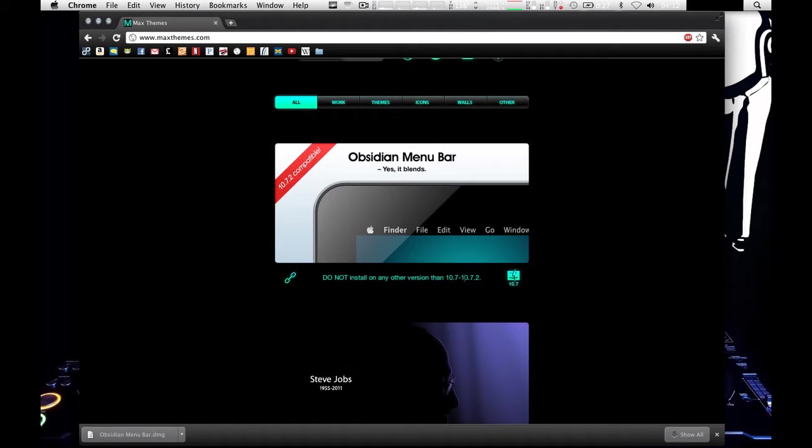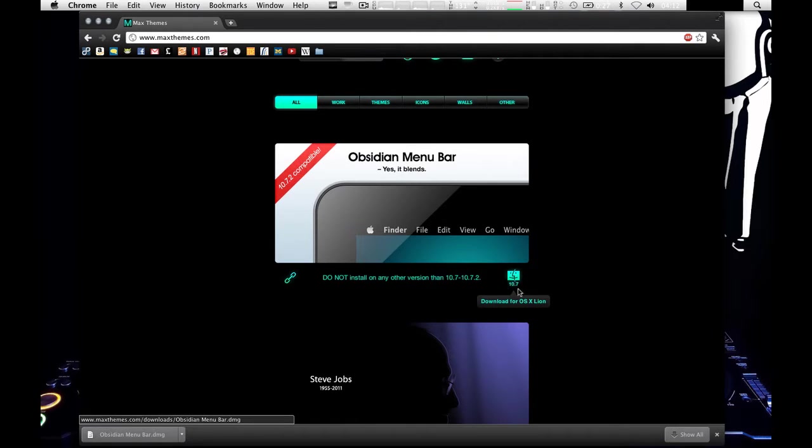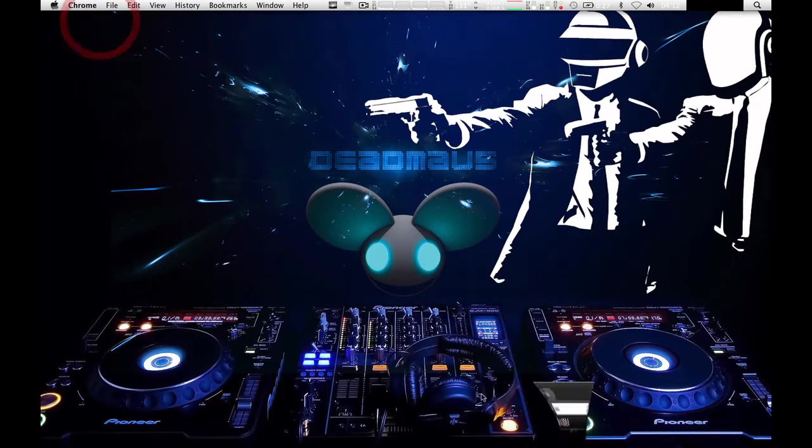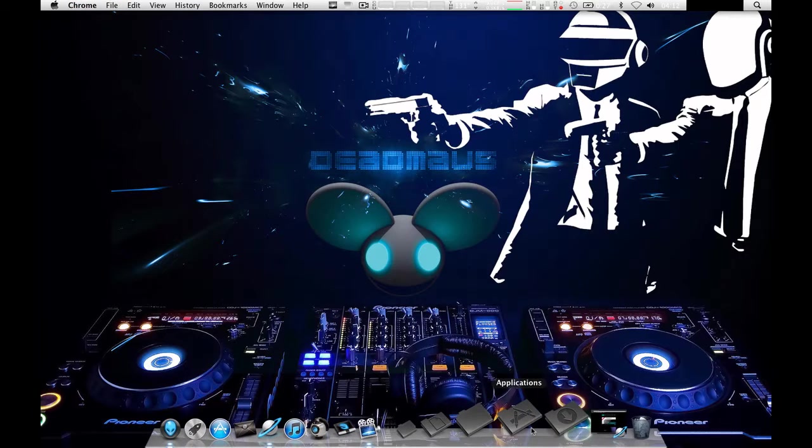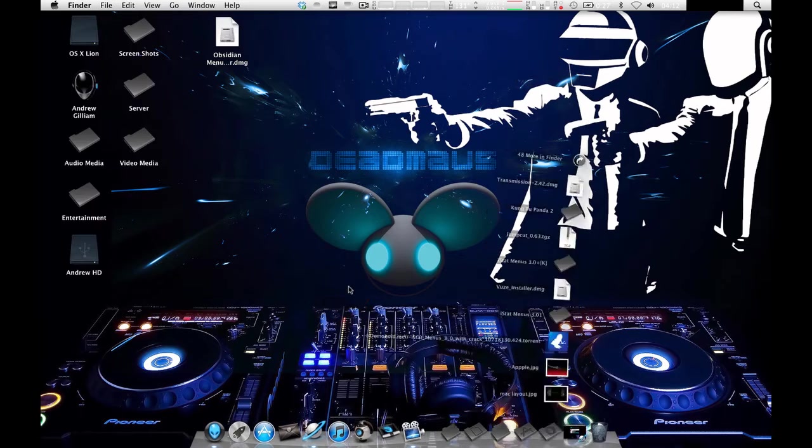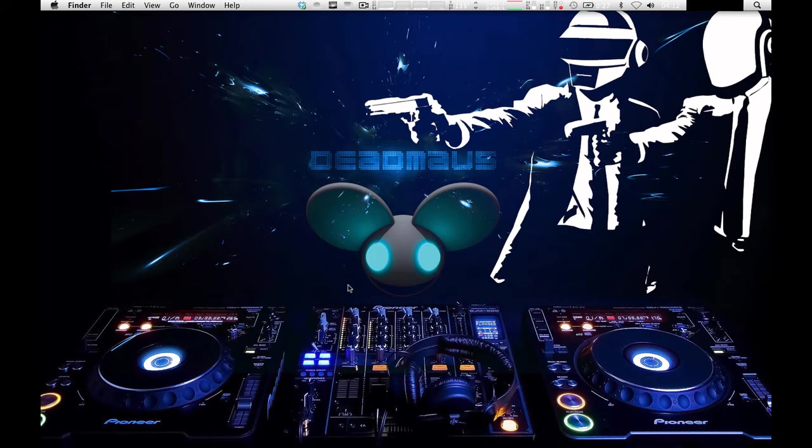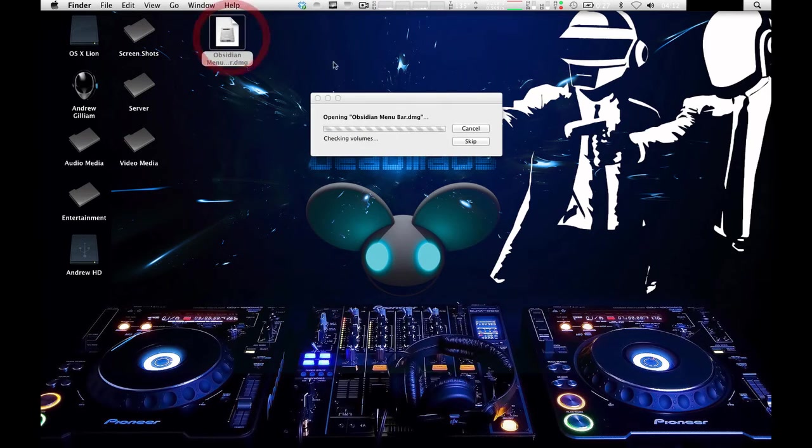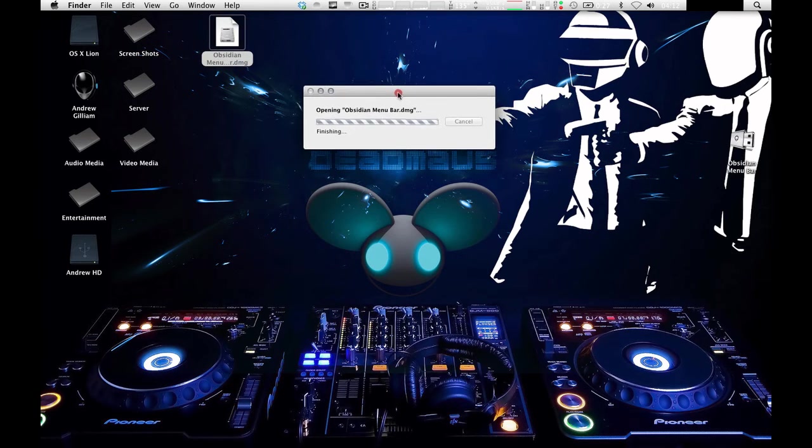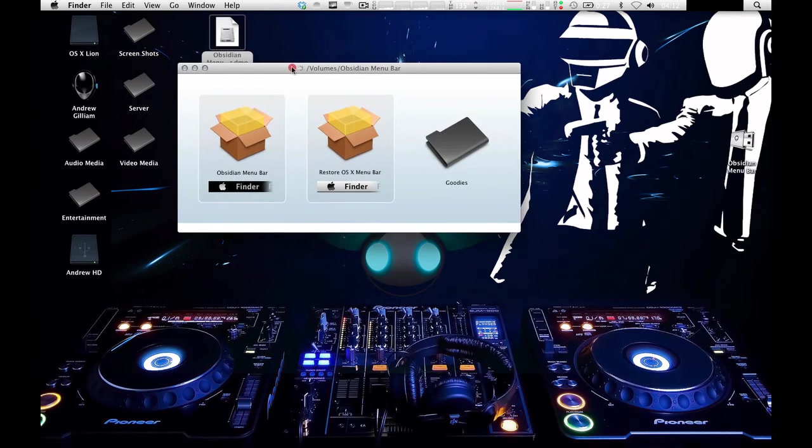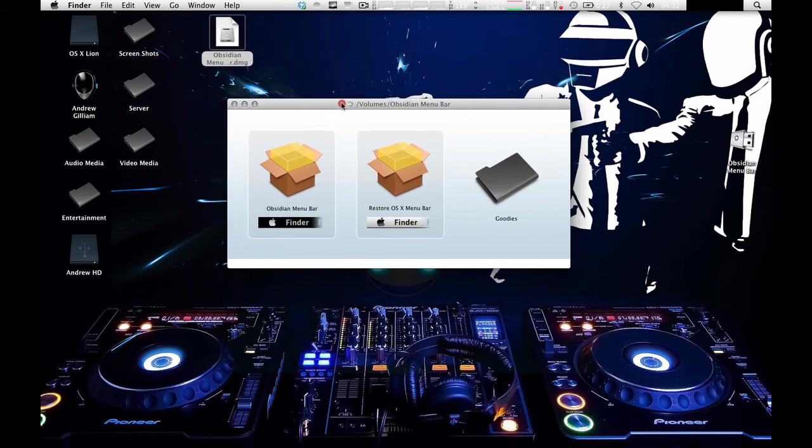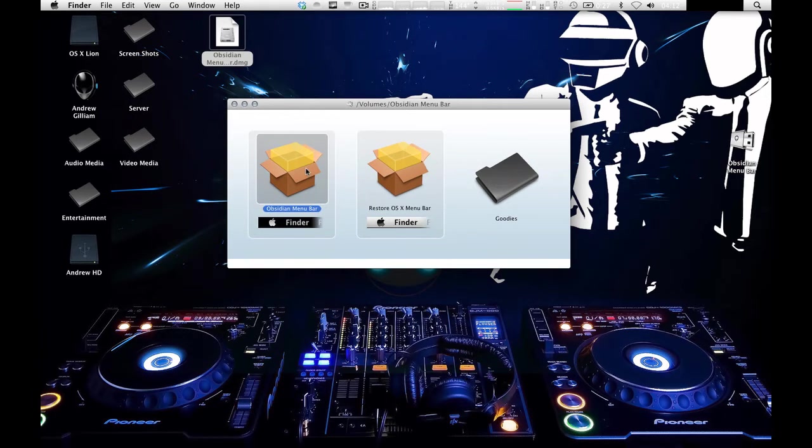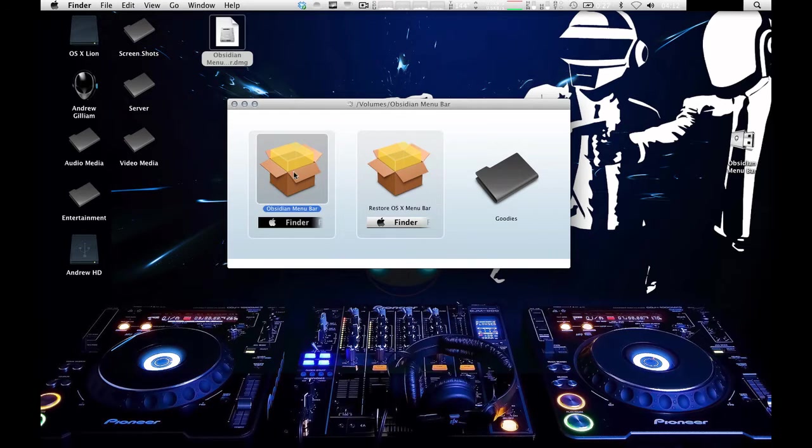This is only for OSX Lion. So click on this download link right here and it will go ahead and start your download. I've already got it, so I'll just show you that right now. You're going to open it up right here, double click the DMG. It will open up and you'll see these two options right here.